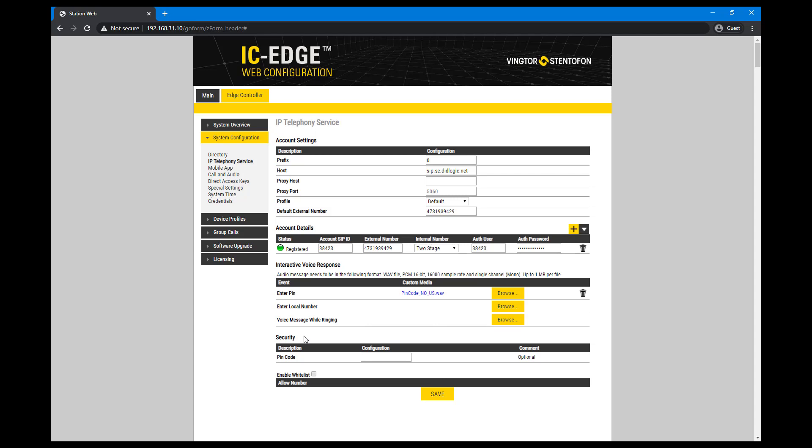For security, you can use a PIN code, a whitelist with allowed numbers, or combine them for increased security. Enter the PIN code in the configuration field. Save the configuration.